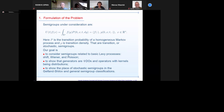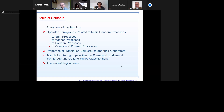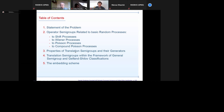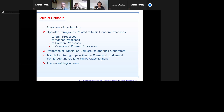Here we can see the table of contents. At the beginning: statement of the problem, then operator semigroups related to basic Lévy processes — that is, shift processes, Wiener processes, and Poisson, simple and compound. Then it will be about properties of transition semigroups and their generators, which are pseudo-differential operators. In conclusion, transition semigroups will be shown within the framework of general semigroups and the Gelfand-Shilov classification.